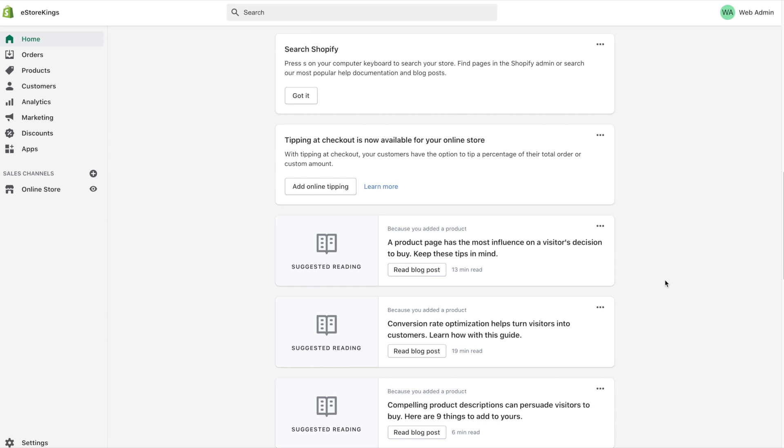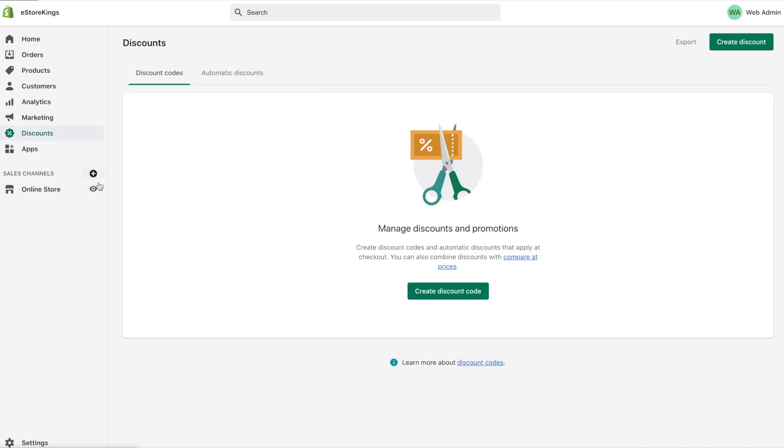In today's Shopify tutorial we'll be looking at setting up automatic discounts. Once you're logged into your Shopify admin head on over to discounts in the left hand navigation. From there click on the create discount button in the top right.